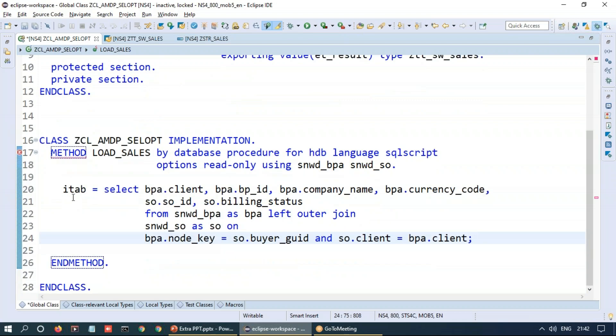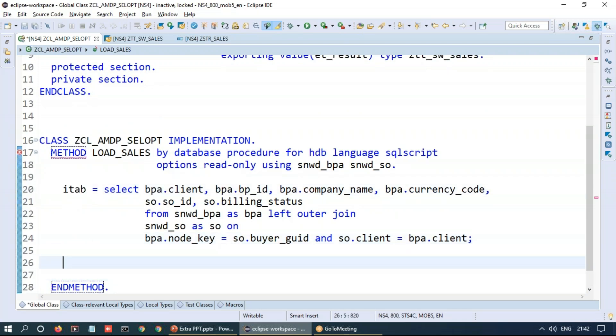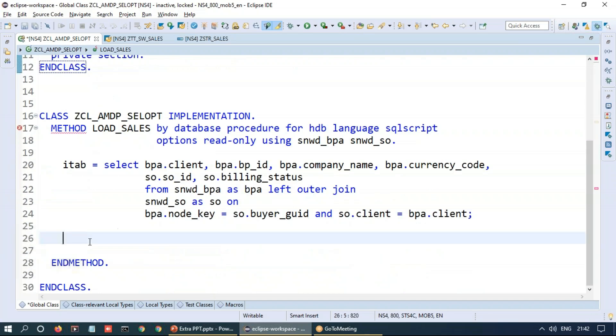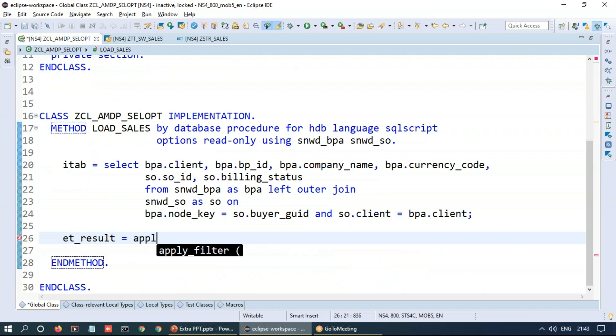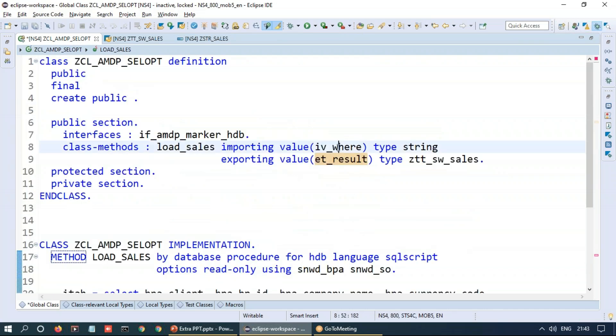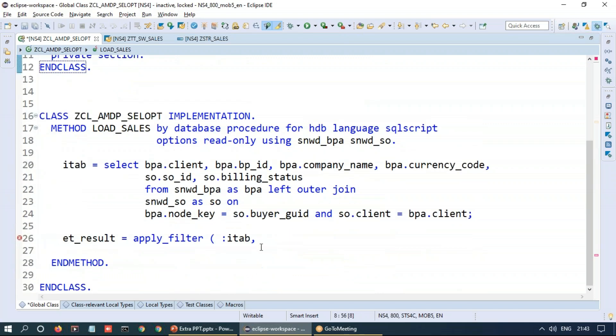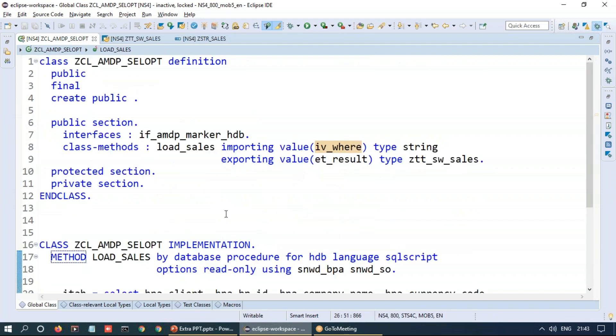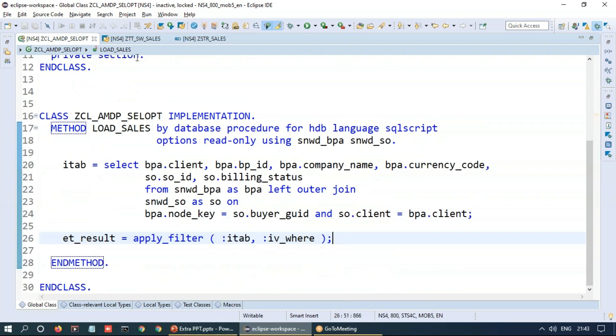Fantastic. So now next is take this IT_BP and return this out by applying the filter. So it's very straightforward. You can say ET_RESULT is equals to, we will be using HANA function called apply_filter. And in this, the first argument is my internal table and the second argument is going to be my where condition. That's it. I'll just save this up. Everything looks nice and we can activate our procedure.